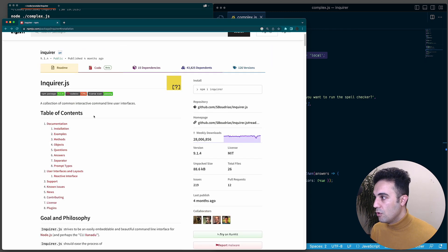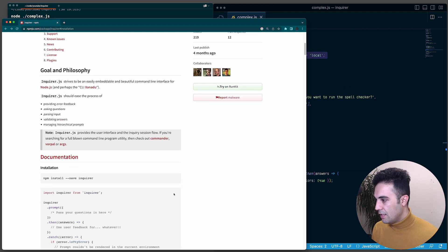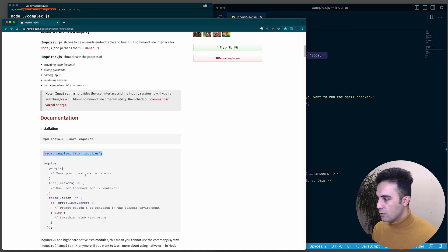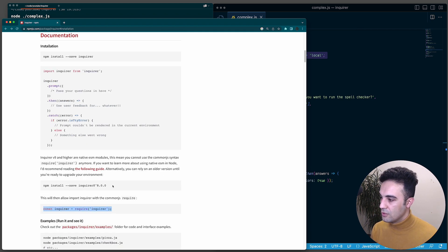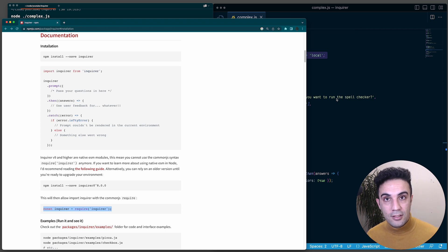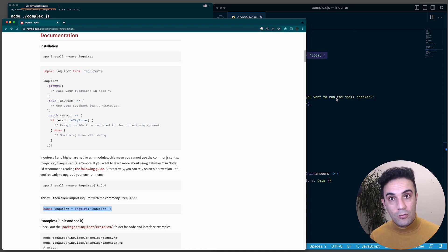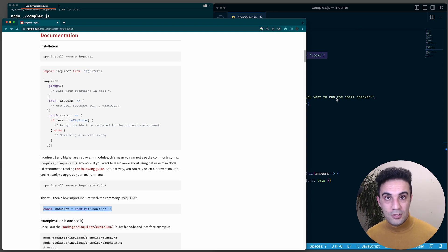We've covered almost everything. The documentation has more details if you want to explore further. One last reminder: if you use any version greater than 8, it will be ESM modules and you import using the import syntax. If you want CommonJS with require, you need to install version 8. If you like this type of content and want me to cover more npm packages, please like, subscribe, and let me know in the comments. Thank you so much and I'll see you in the next video.